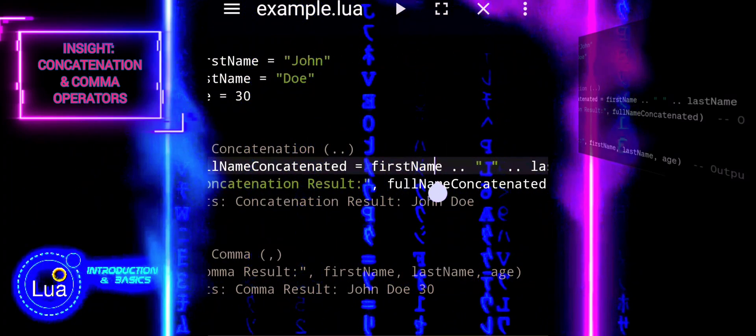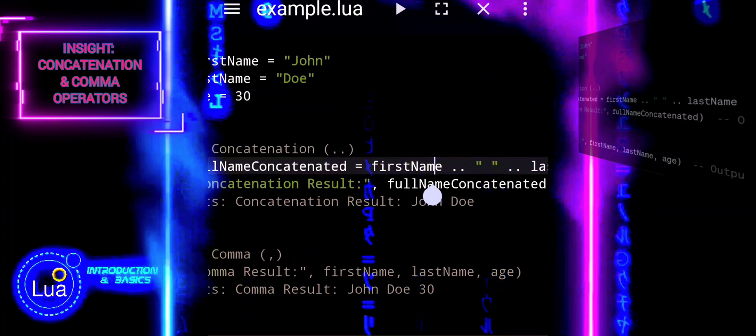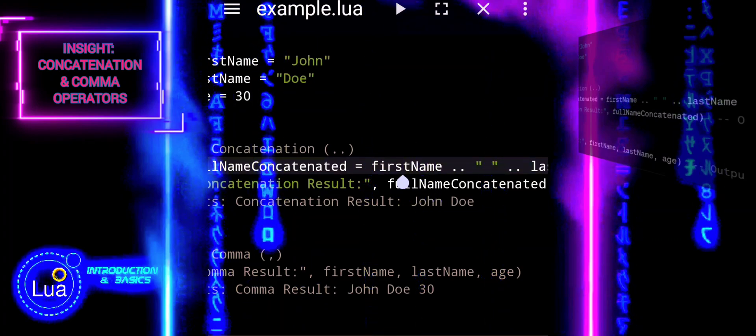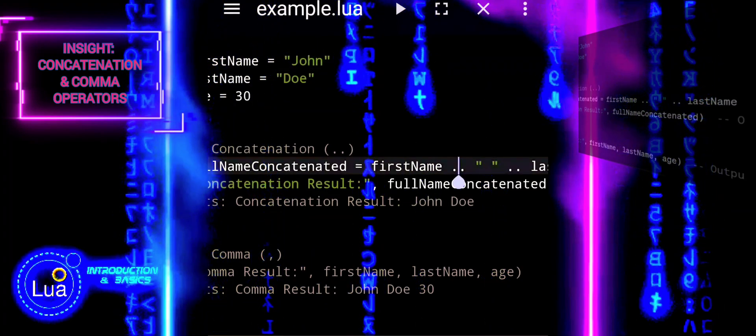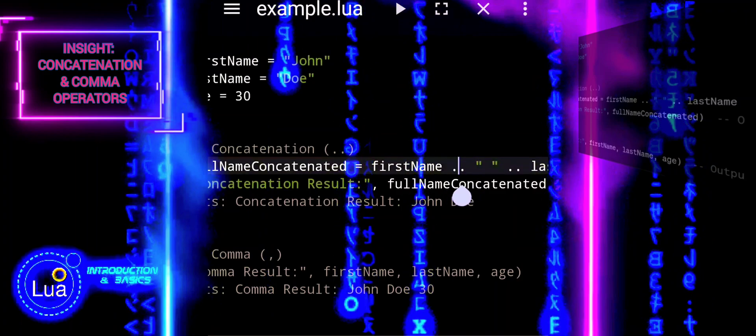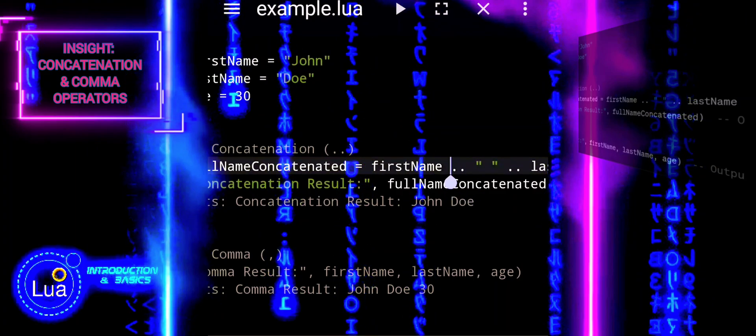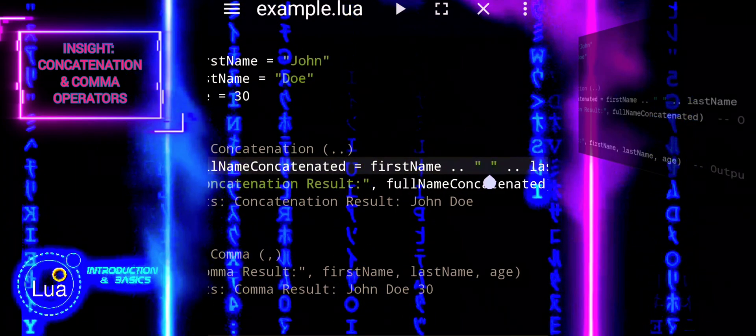The double dot operator is specifically designed for string concatenation. It concatenates two strings together.